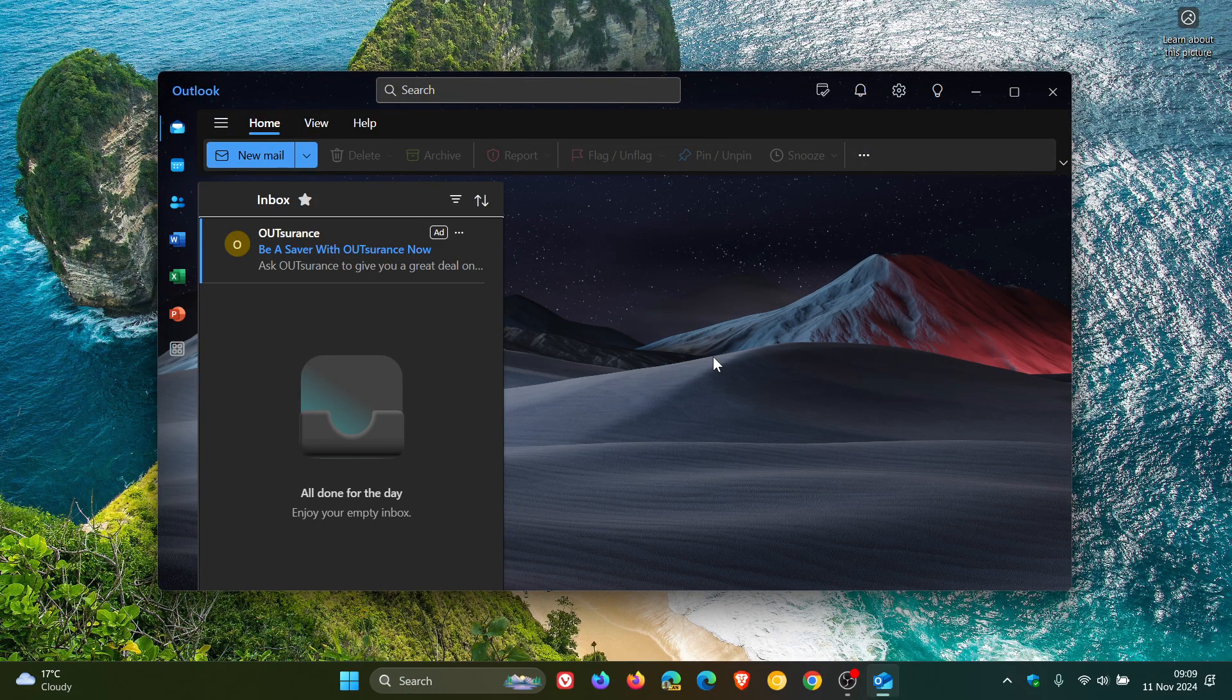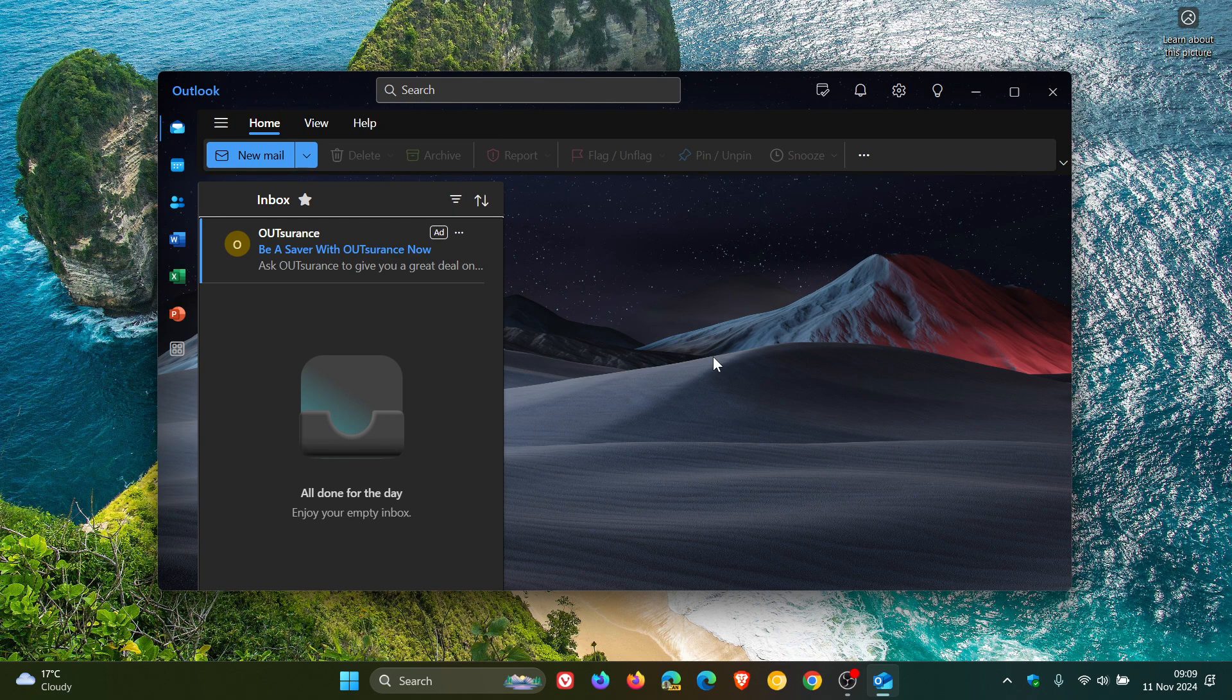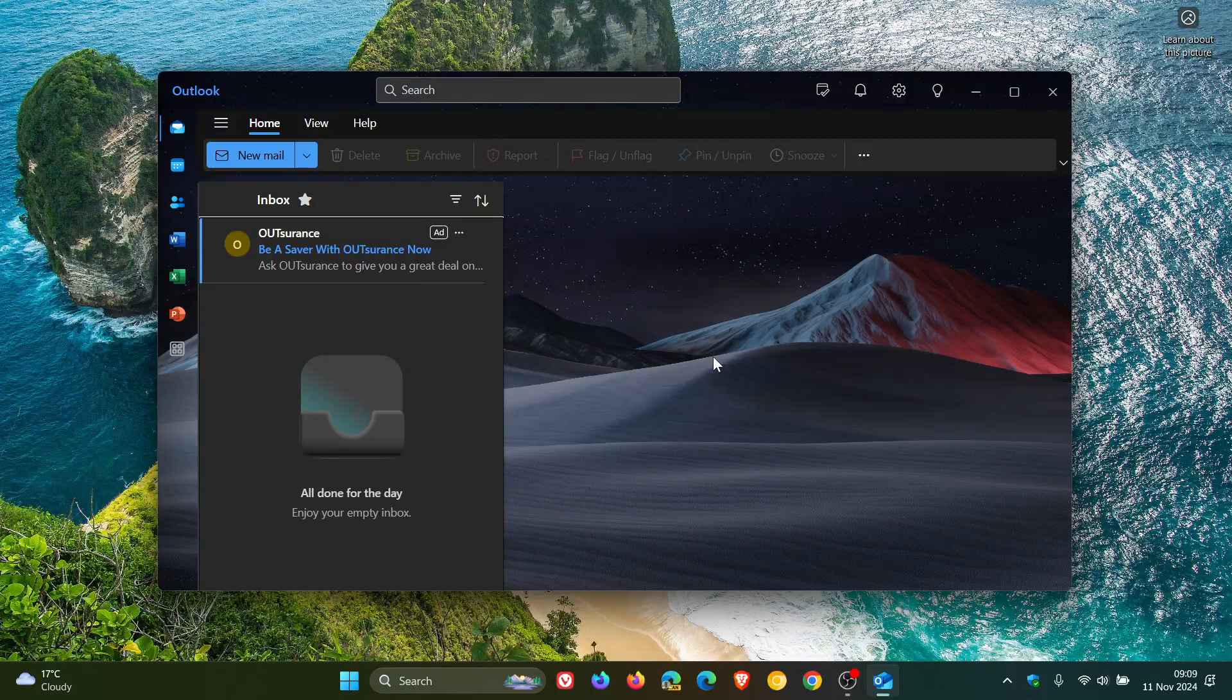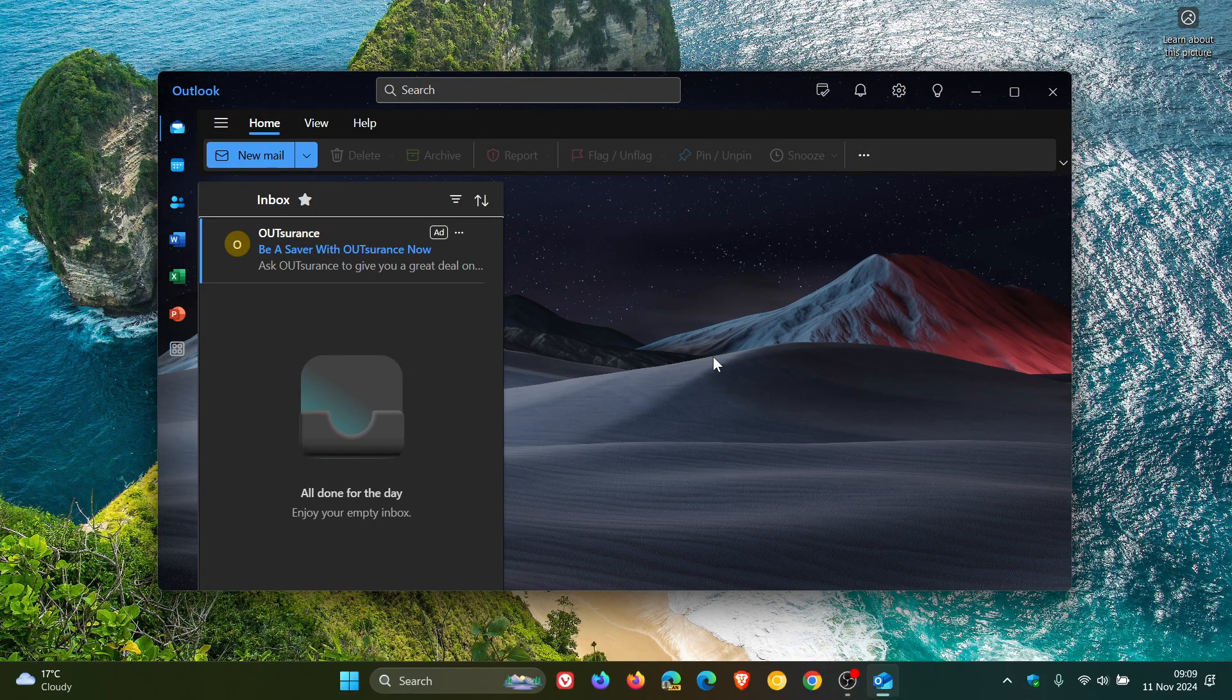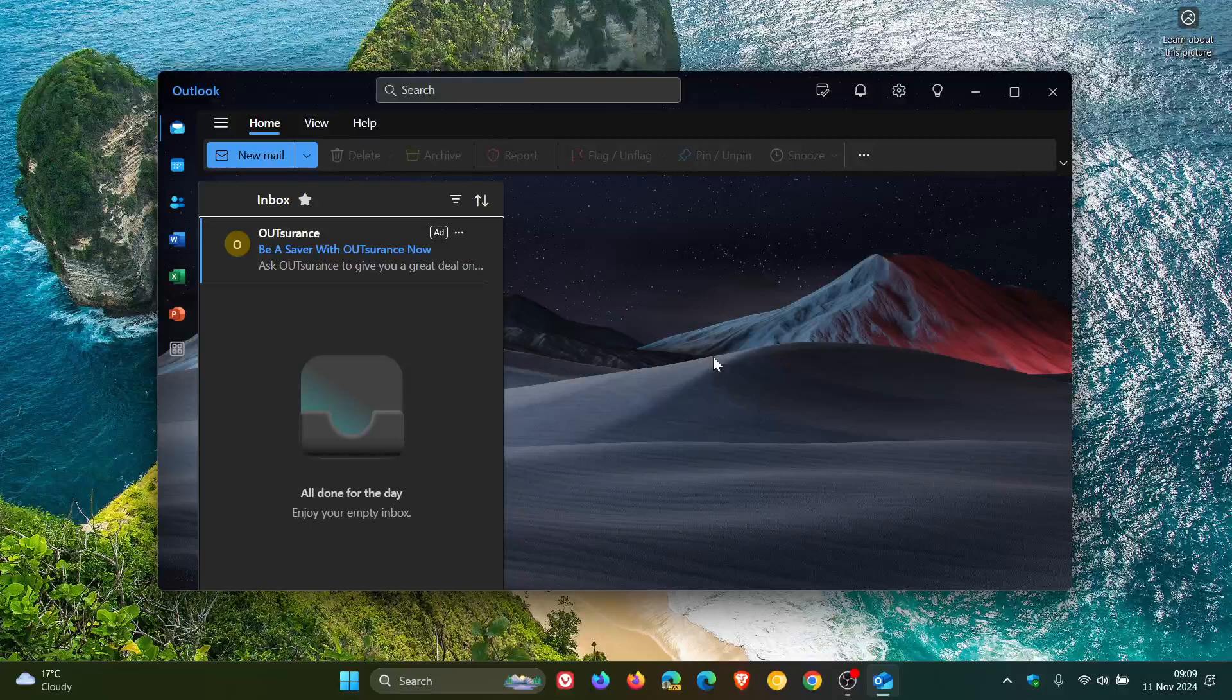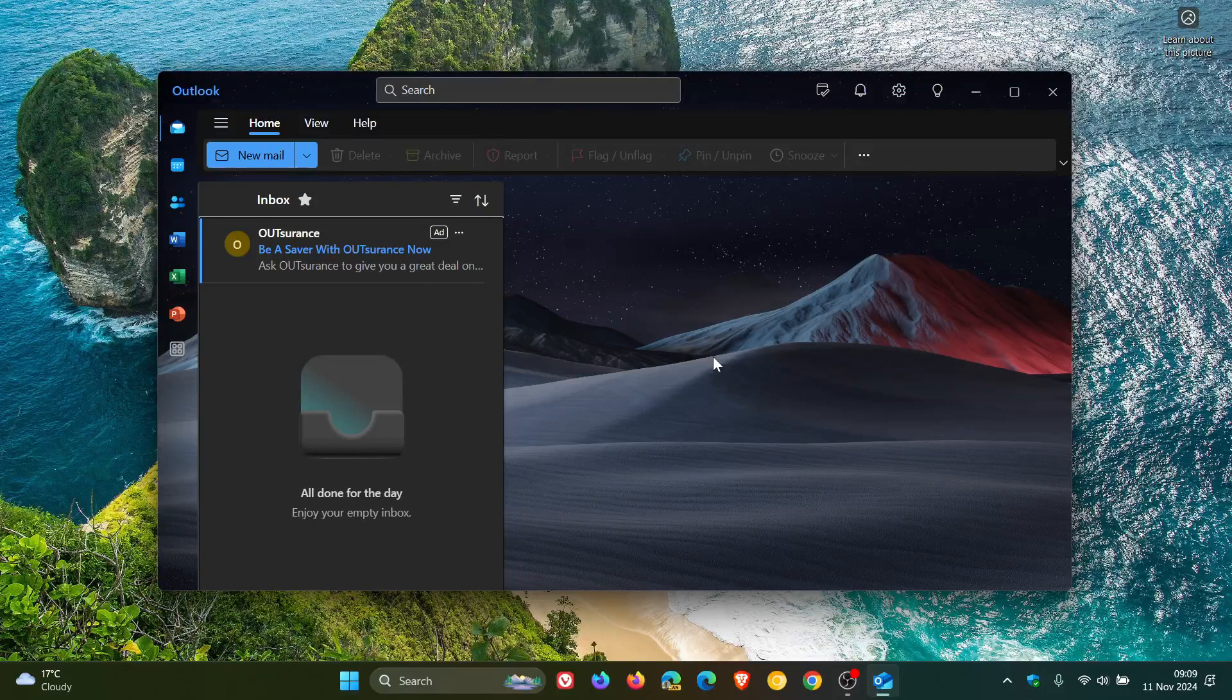They also mentioned that any local emails, calendar events, and contacts stored in Mail, Calendar, and People will remain exportable. You've got that option to export those different components if you are affected.